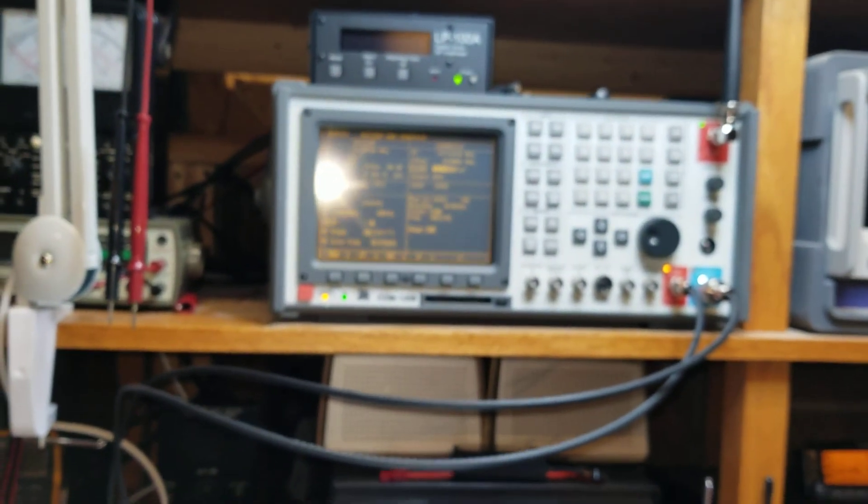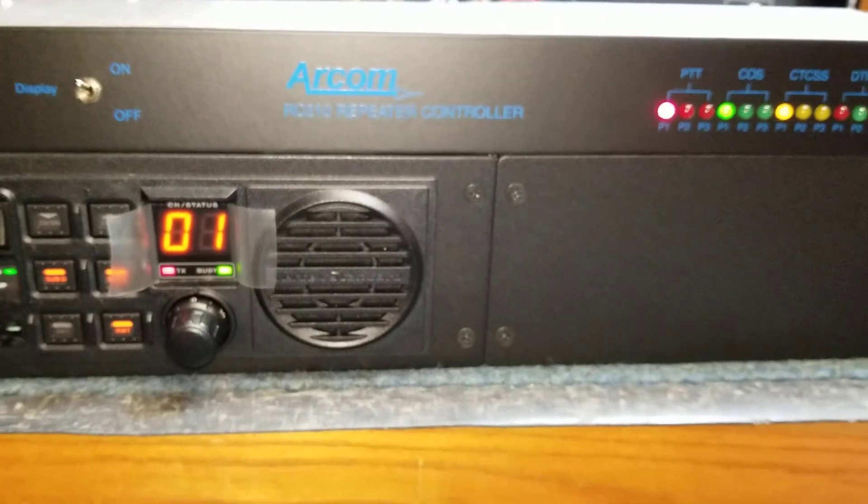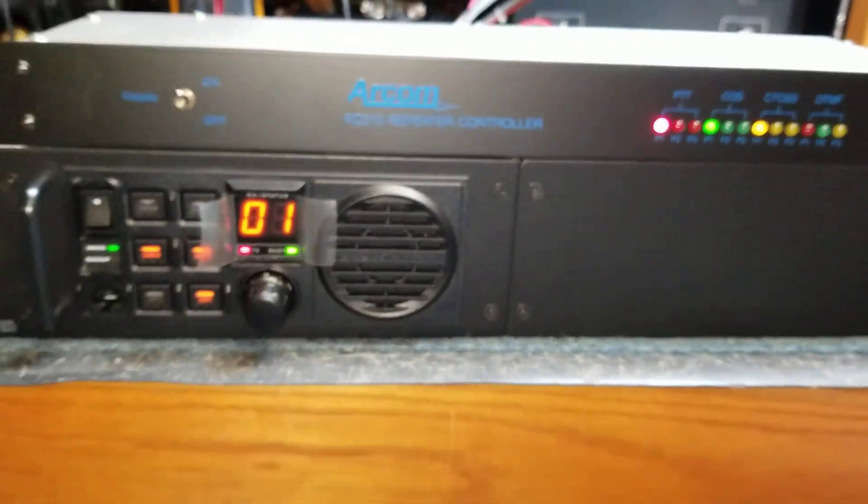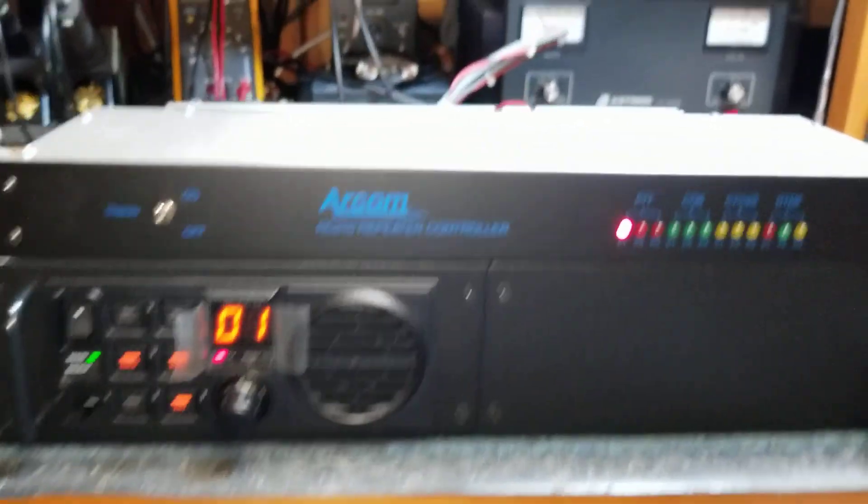Obviously I turned the volume down on the service analyzer to get rid of the feedback. But anyway, there you have it. Full operation with the external RC210 repeater controller.